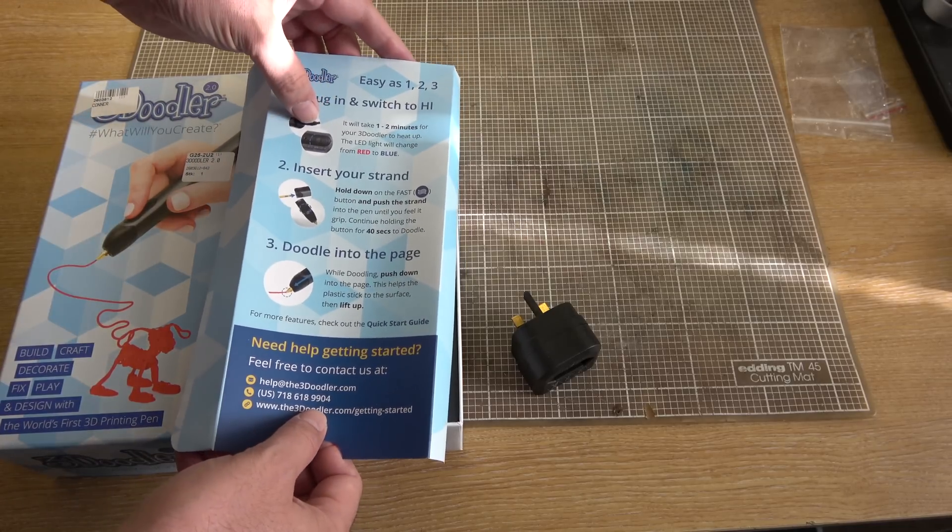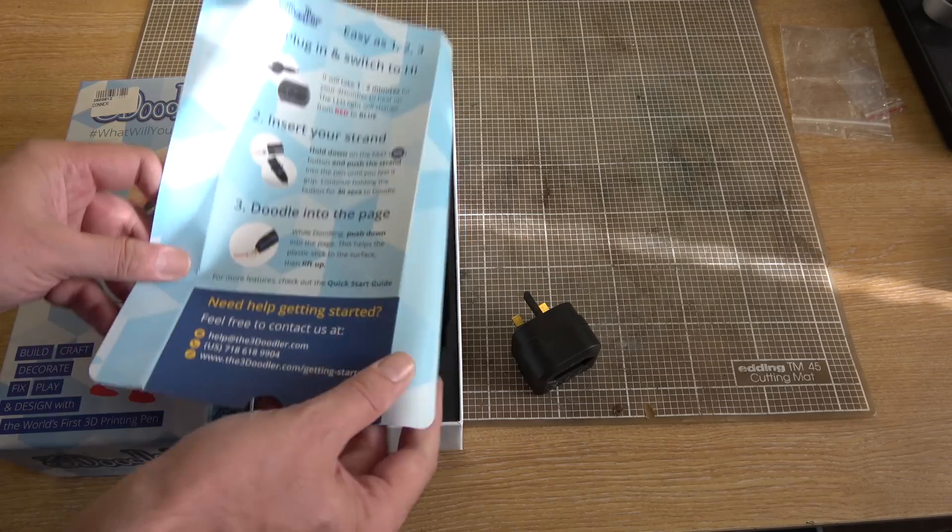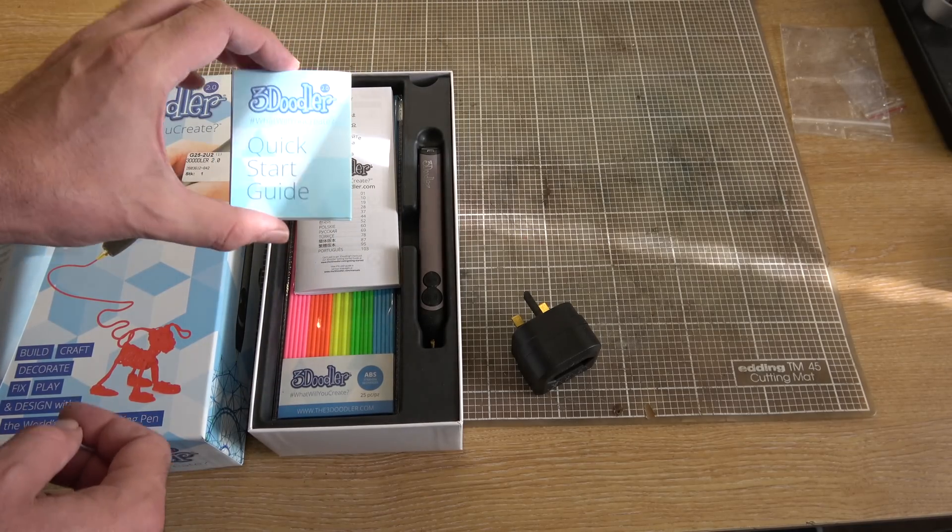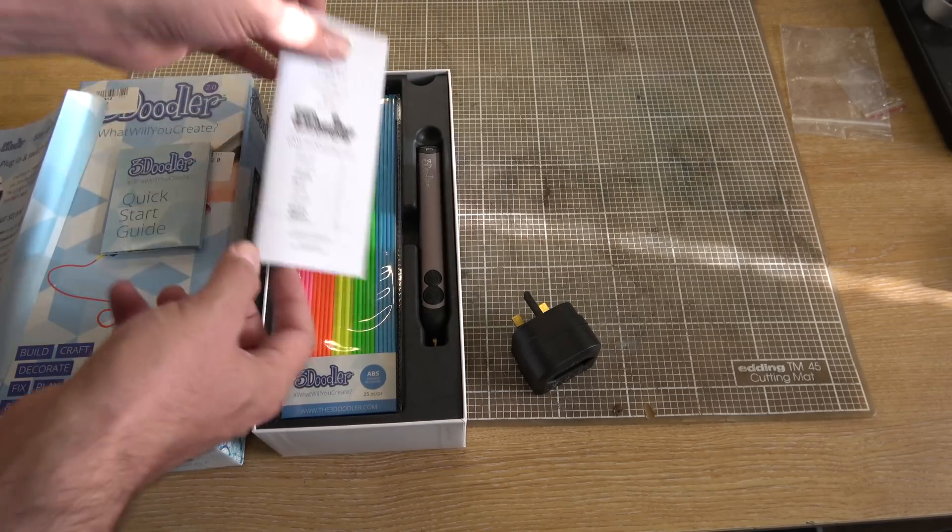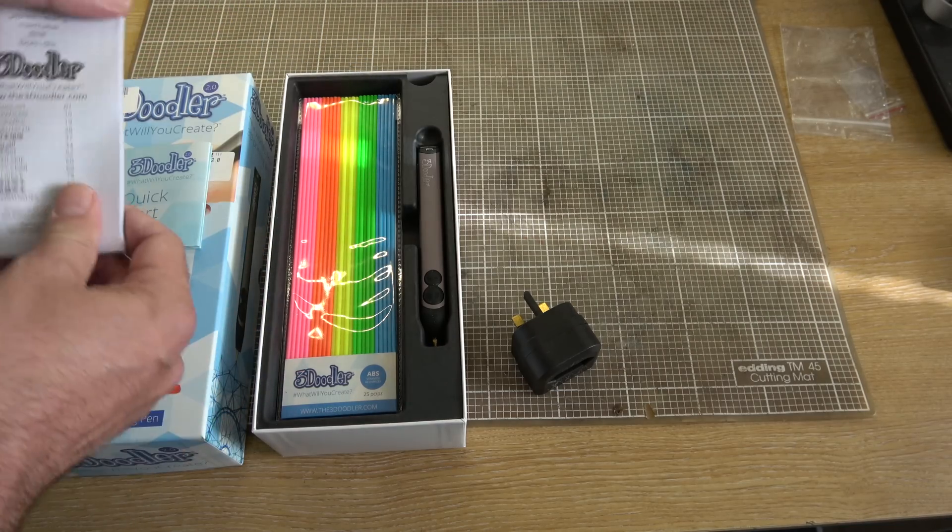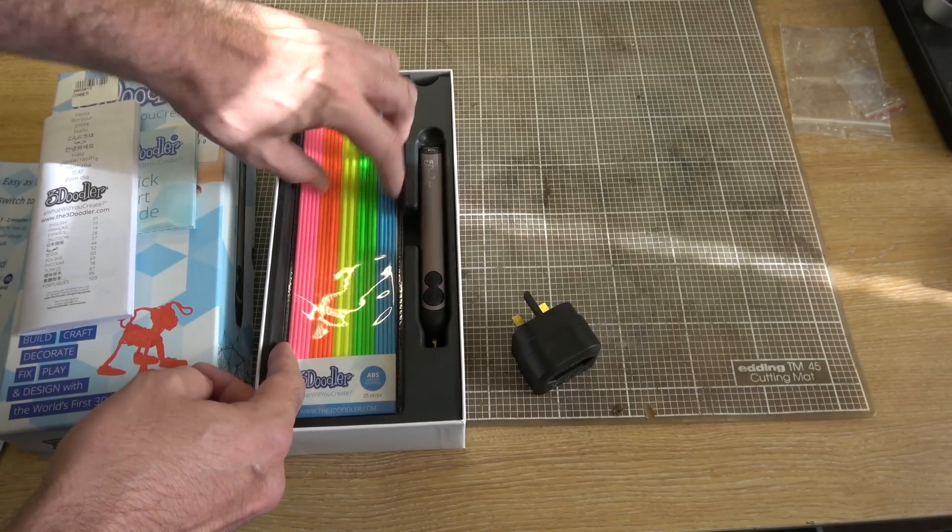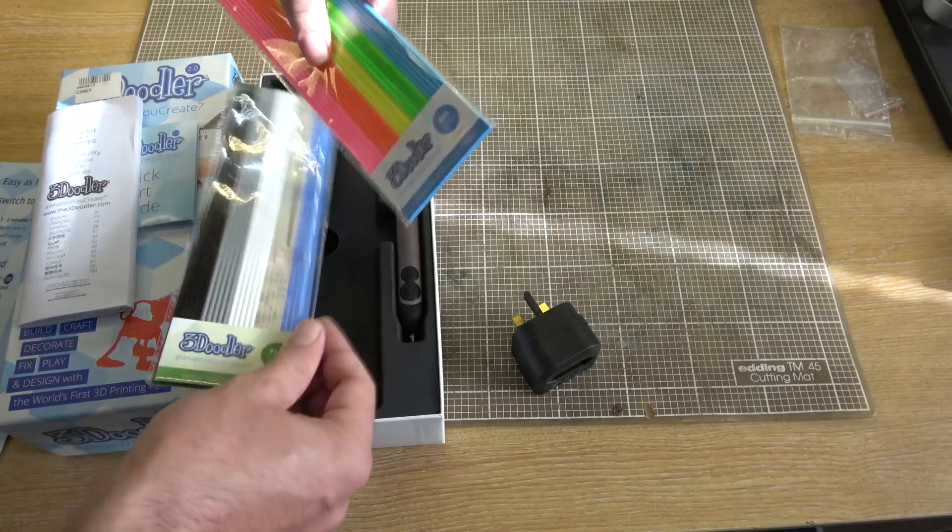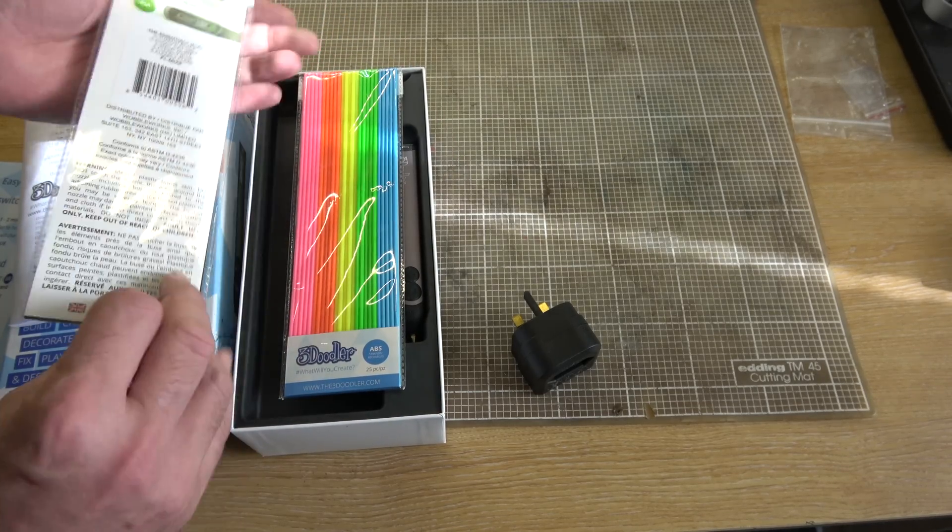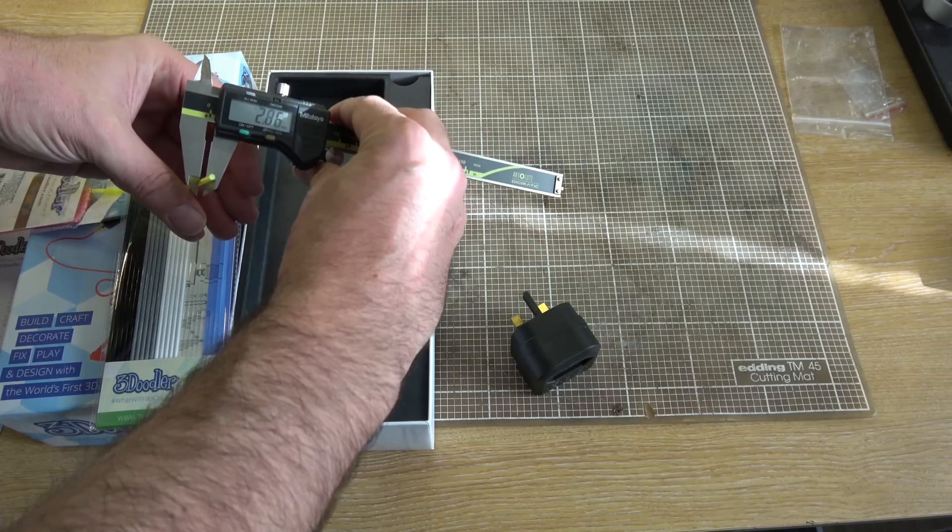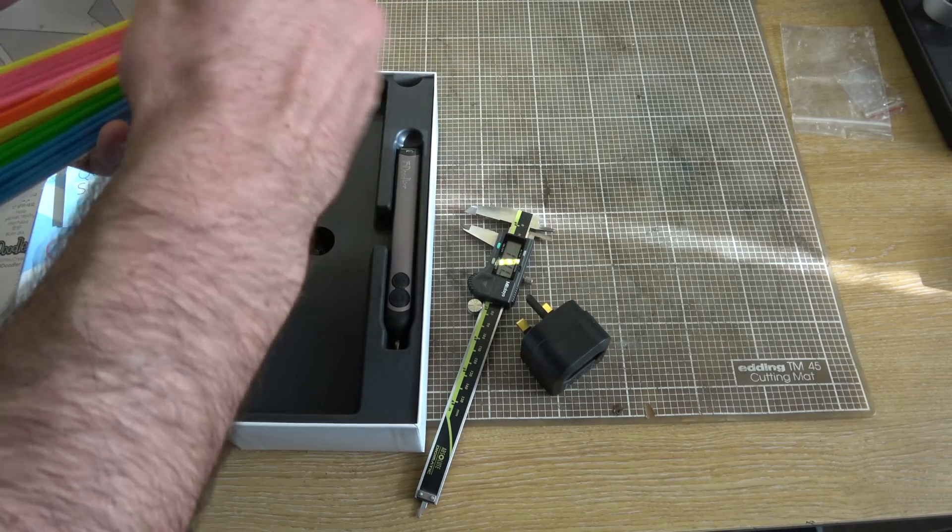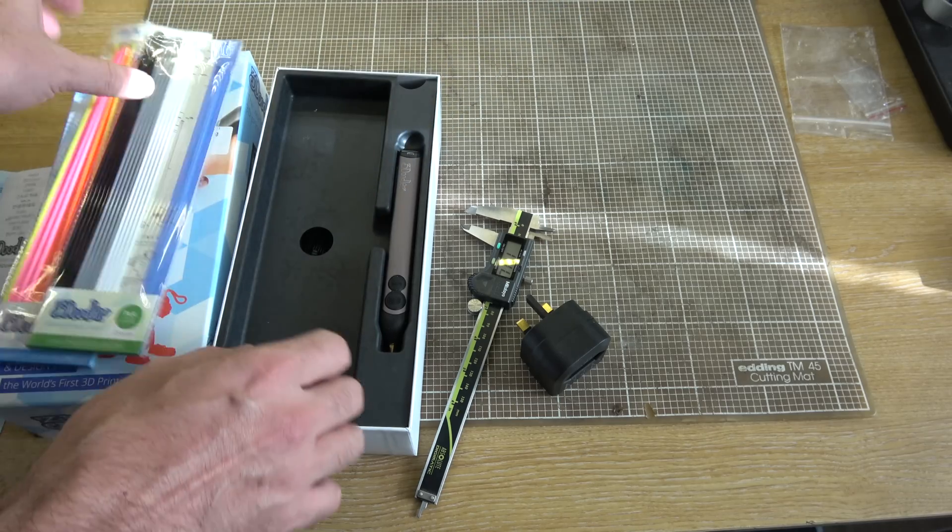Here we've got a quick start guide, which I will actually read off camera. We've got a multilingual instruction manual thing. I probably won't read that. We've got a bunch of ABS and a bunch of PLA strands, and these look like they're 2.85mm filament, same as my Ultimaker takes, which is superb because it means I've got lots and lots of different kinds I can have a play around with.